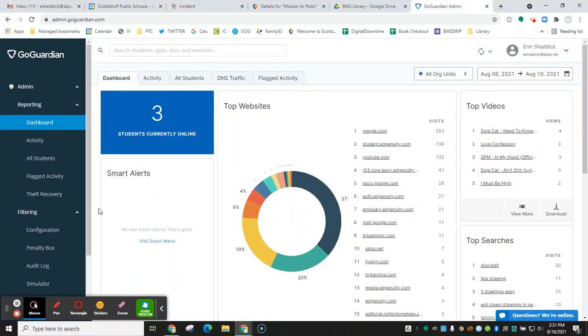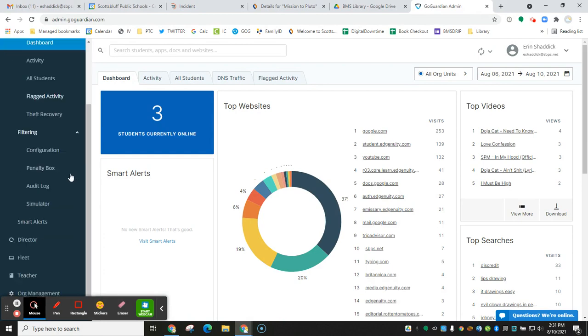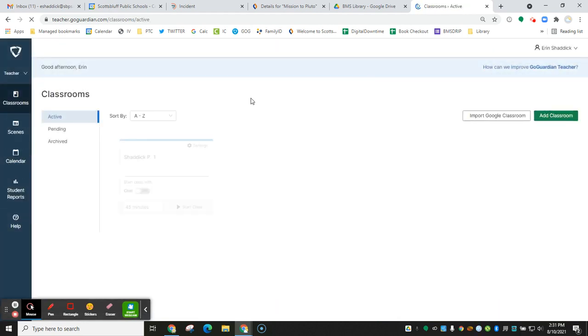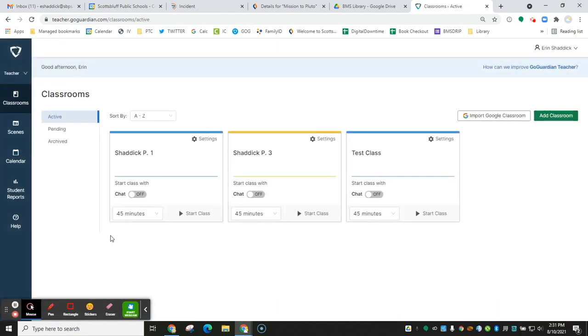When you first log in to GoGuardian, it's going to take you to the admin side of things. You just need to scroll down and find the teacher. This is going to take you to your GoGuardian classroom pages.